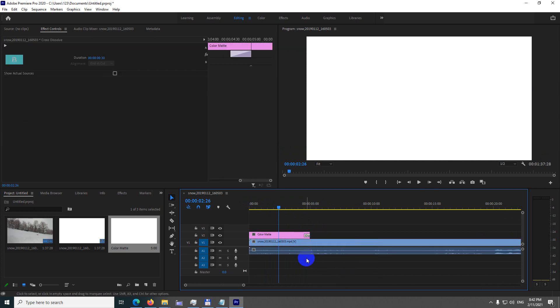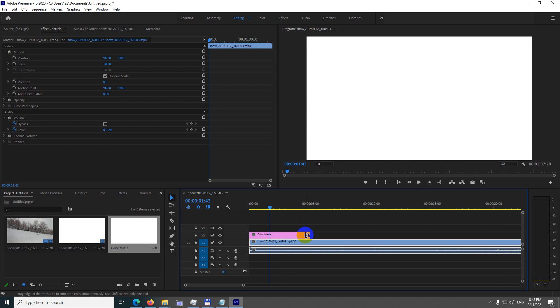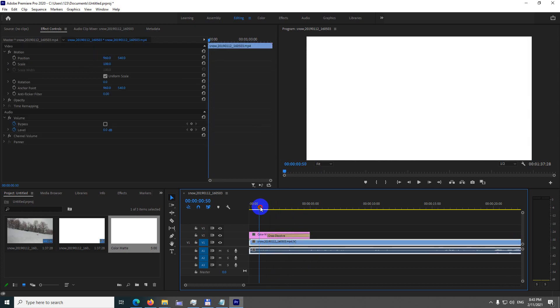There's a cross dissolve but it's very short. We can make it longer by going to the left side of that cross dissolve and pull it out.